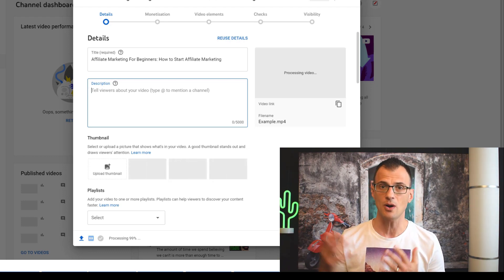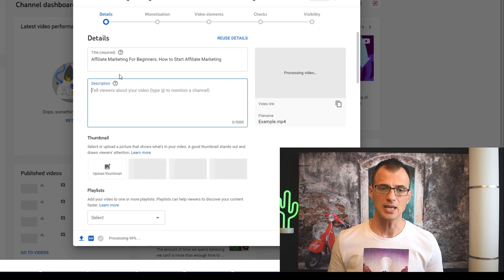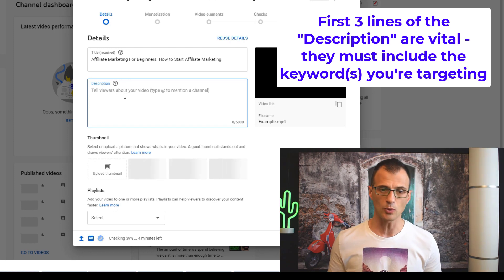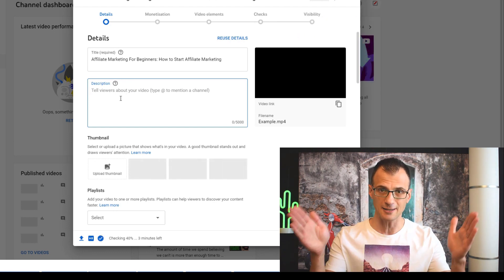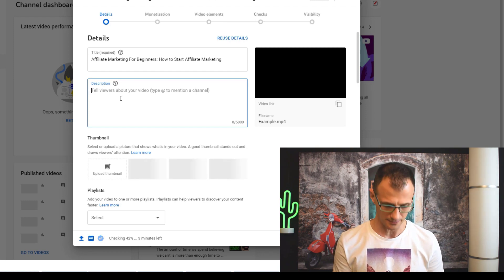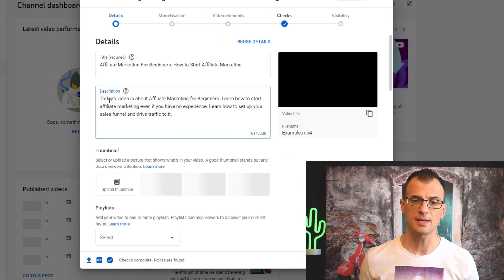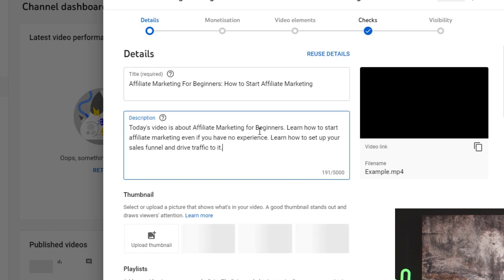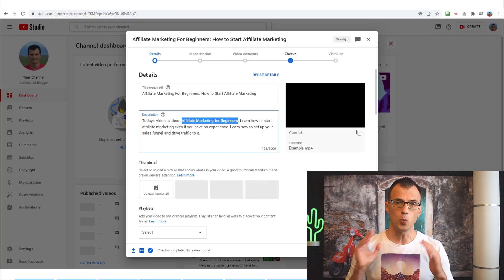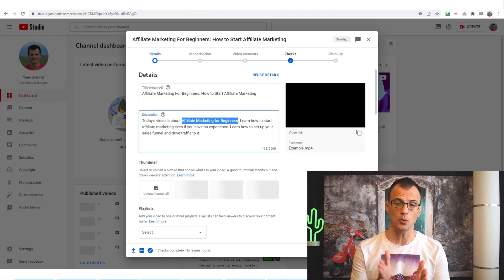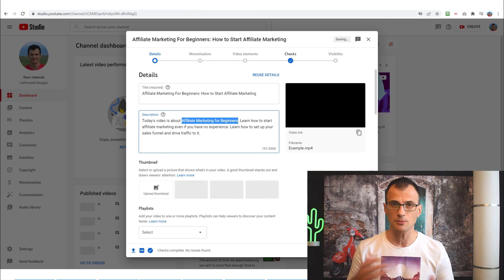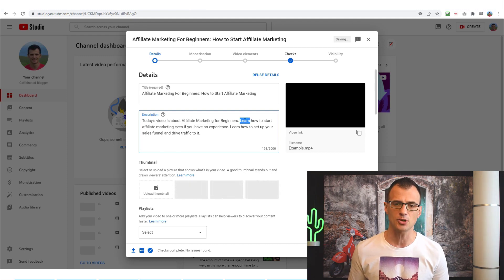In our case, the keyword I'm targeting is 'affiliate marketing for beginners', so I want to put that phrase into the first three lines of the description. The first sentence is: 'Today's video is about affiliate marketing for beginners.' Whatever key phrase you're targeting, you should put it into the first sentence of the description, and then use some related keywords throughout the rest of the description.